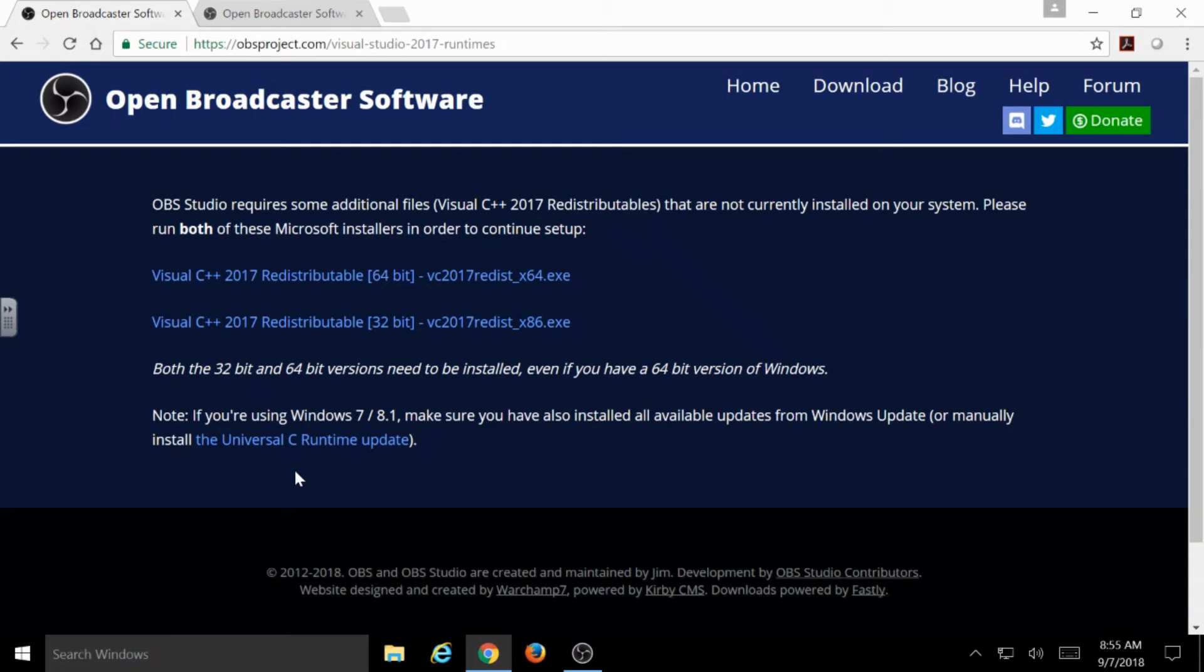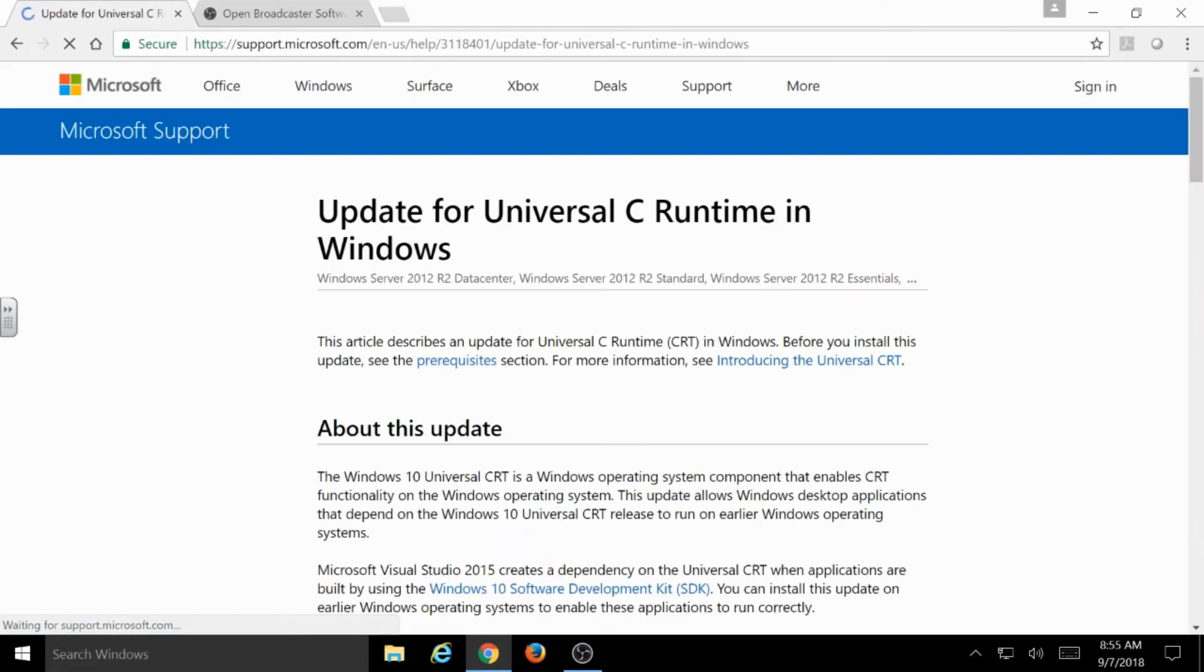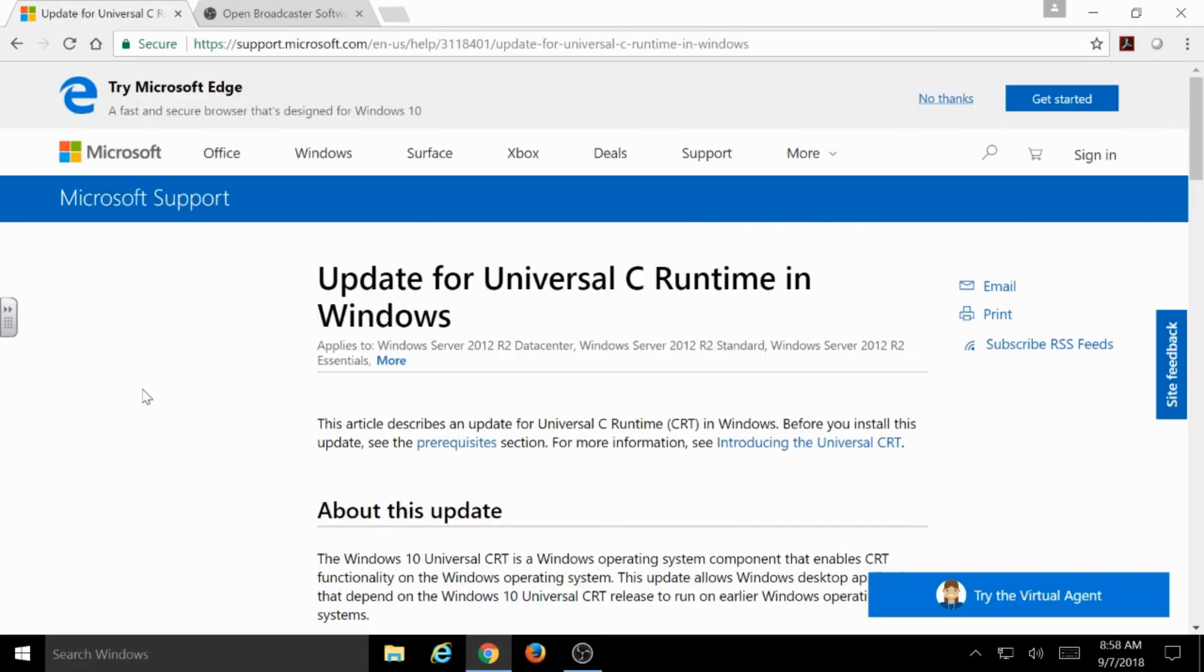So, after going back to that OBS Project Installer and I've already installed the C++ Runtime, if I'm still having trouble, then I should probably look into that link at the bottom that mentions if you're running Windows 7 or 8.1. And let's see what's on that Universal C Runtime Update page.